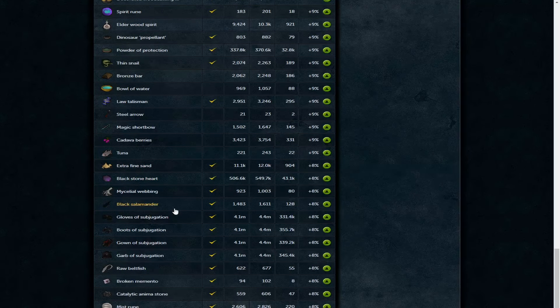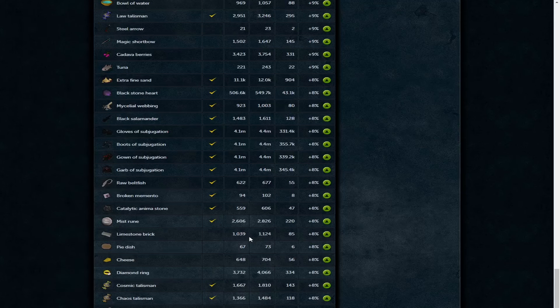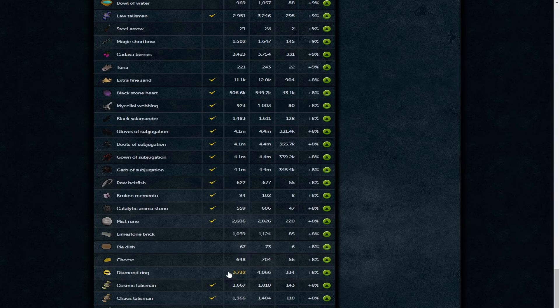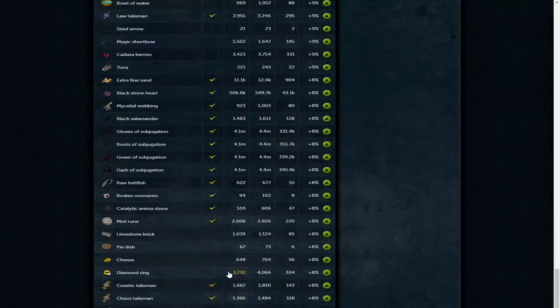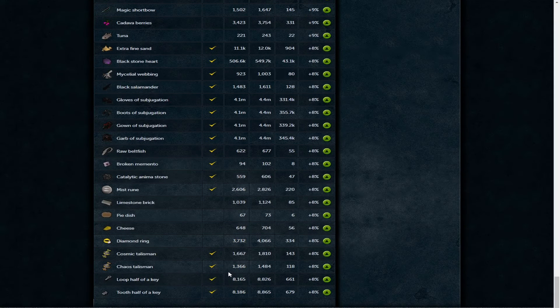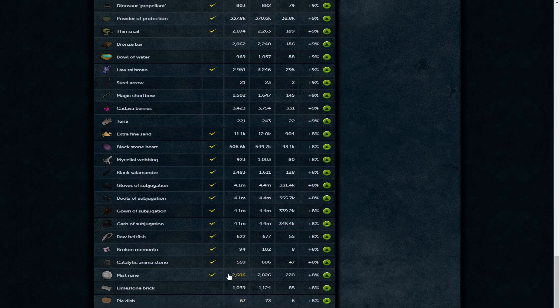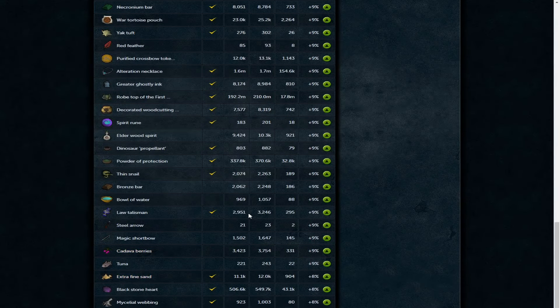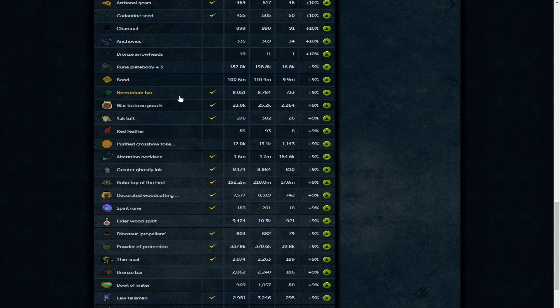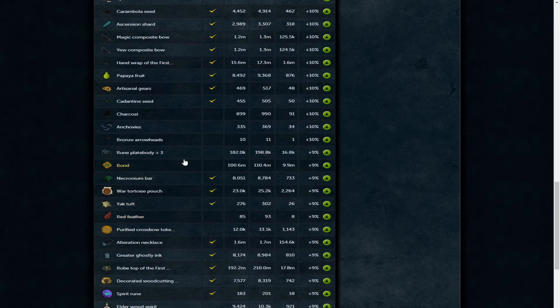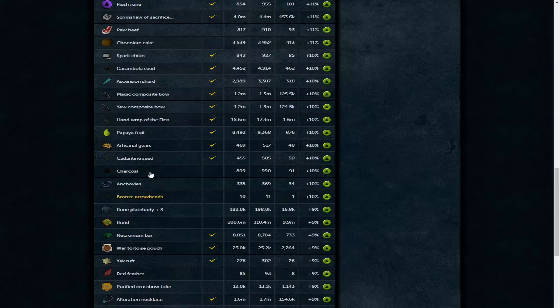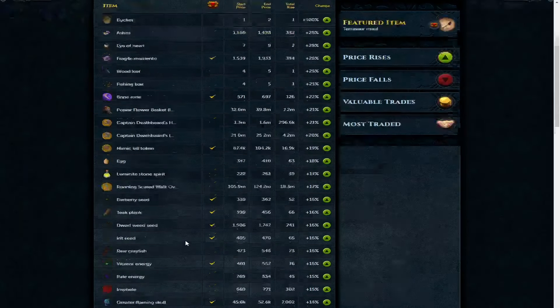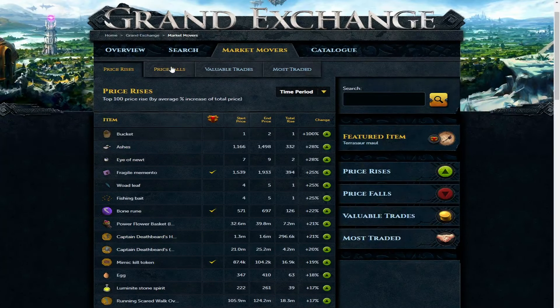Bronze bars 2.2k, really good free-to-play money making method. Magic shortbow 1.6k each, probably getting to the point now where they're going to be profit to fletch. Extra fine sand 12k - you'll have ways to make profit with this, making the sand, blessing the sand or whatever. Subjugation 4.4 mil, a little bit cheap but the fact it's going up is always a positive. Diamond ring just over 4k. We've actually managed to fly through the price rises this week.